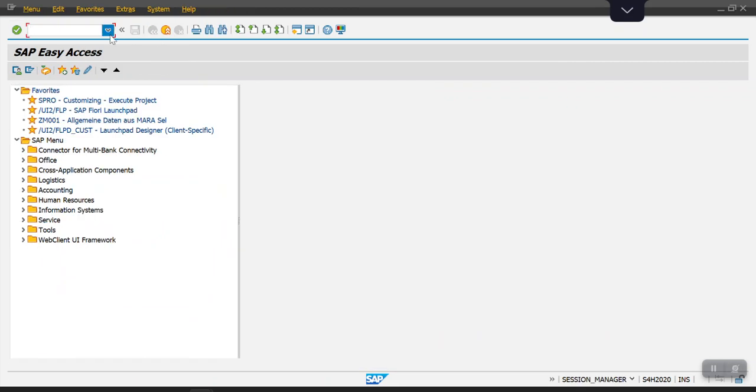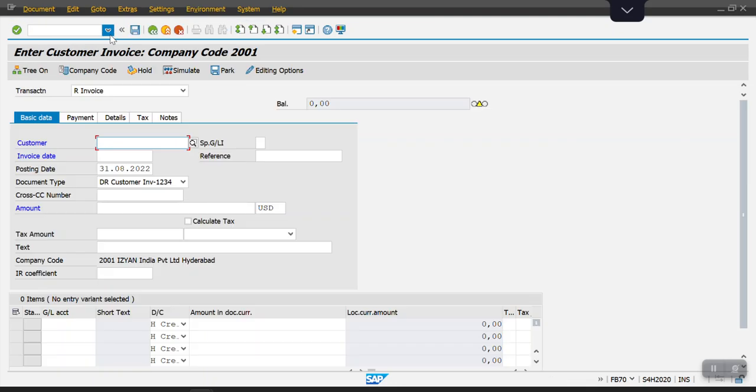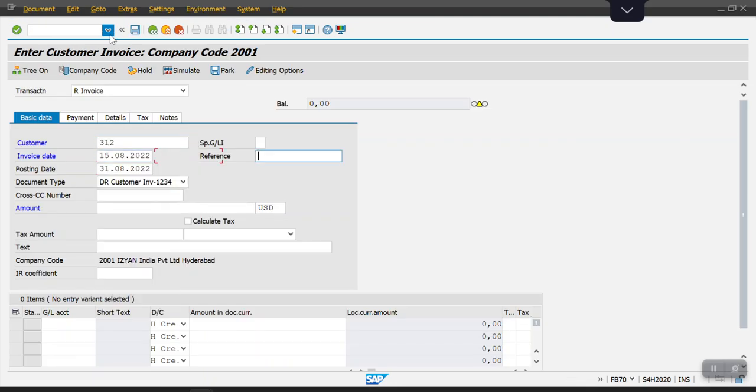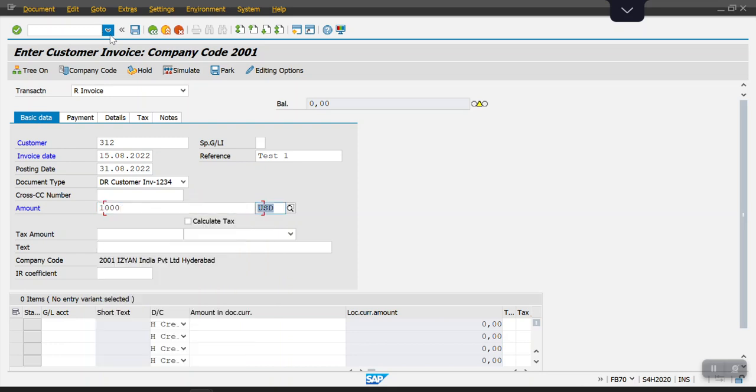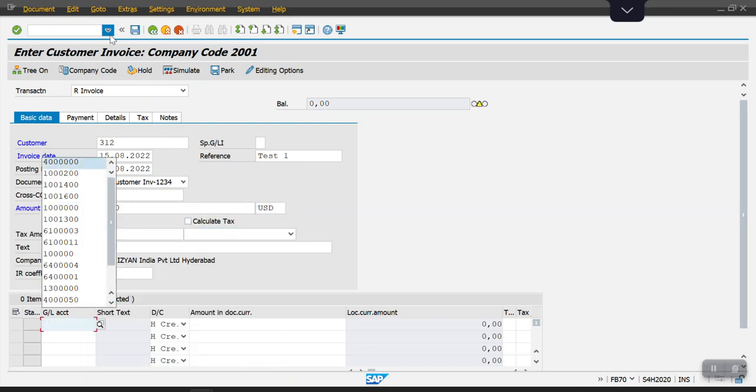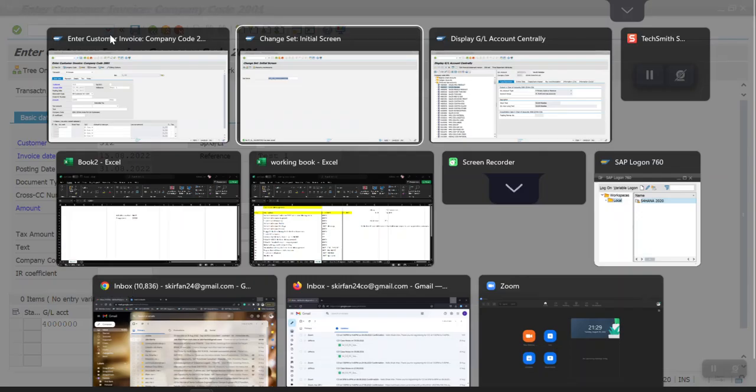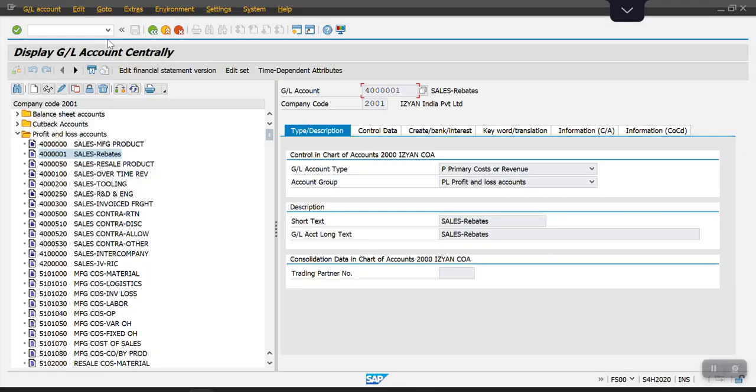Let's go back to transaction code FB70 and try to post another entry. This time I will take multiple GL accounts which we have mentioned. These two GL accounts we have maintained in our set, so here I am taking these two.